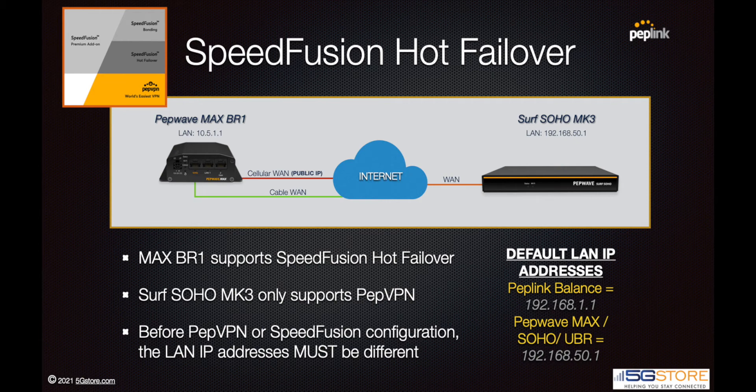Before we begin with any SpeedFusion configuration, we need to confirm our routers' LAN IP addresses do not conflict with one another. All Pepwave MAX BR1 routers and Surf SOHO routers default to an IP address of 192.168.50.1, so by default we would have a conflict.